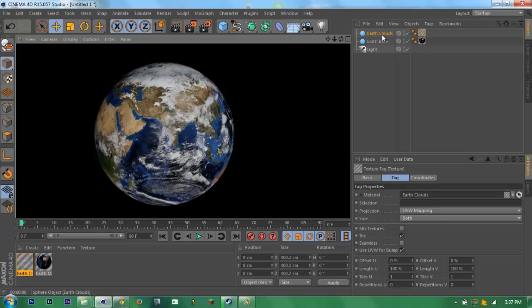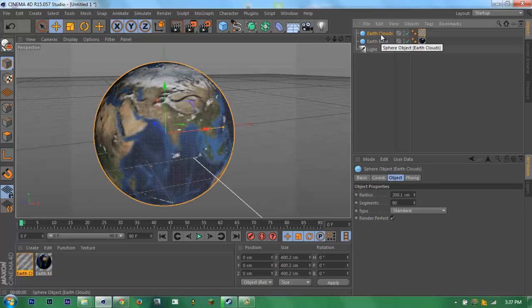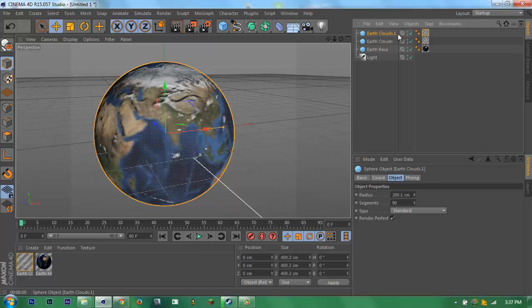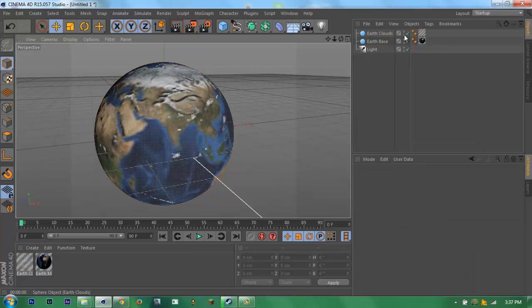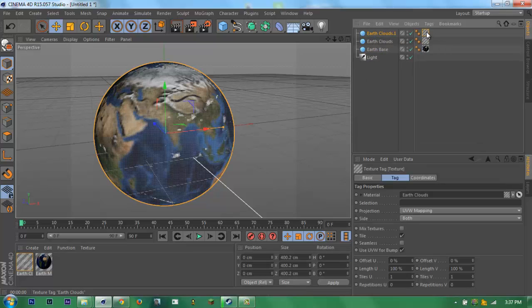Now for the atmosphere, just copy paste this. Then delete the texture away. Delete the texture.